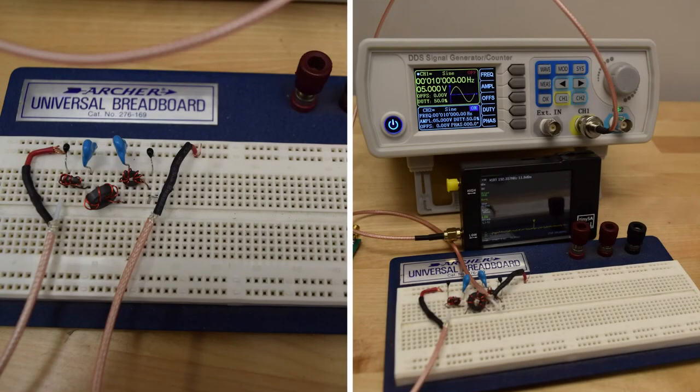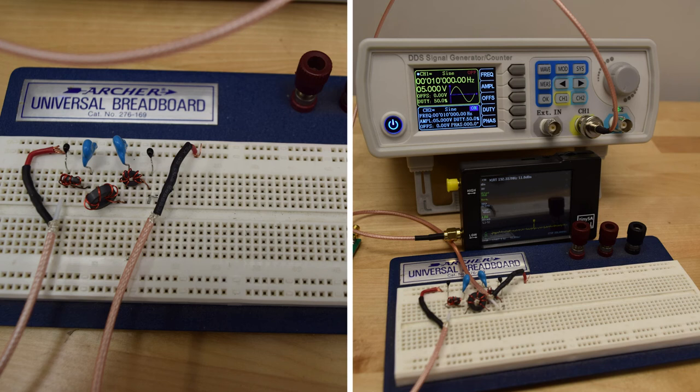I've wound the cores and mounted them with the capacitors on a breadboard to form our 7-pole low-pass filter. I will inject a signal from a signal generator in order to test the filter.